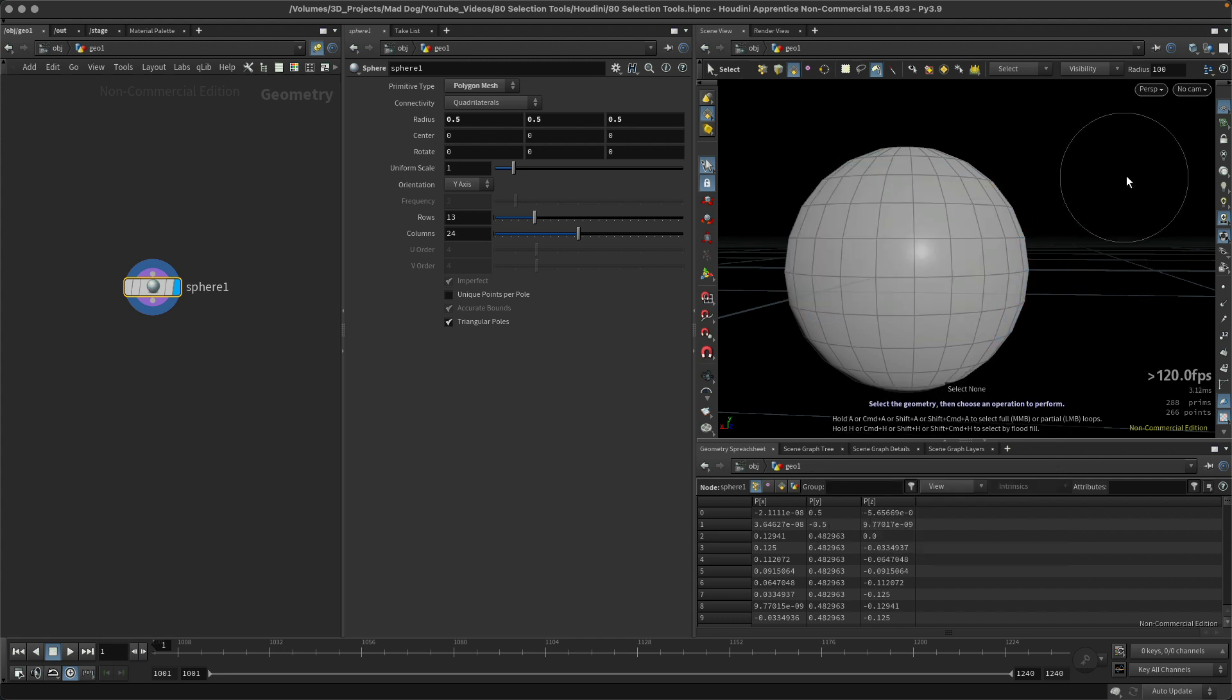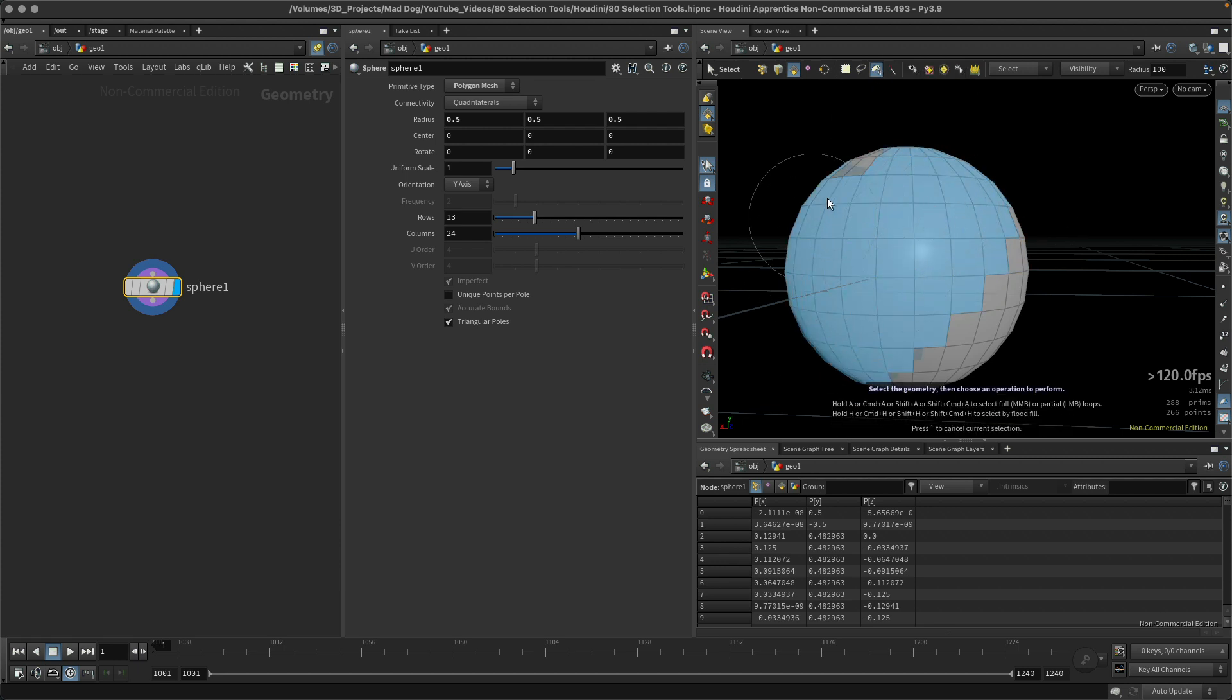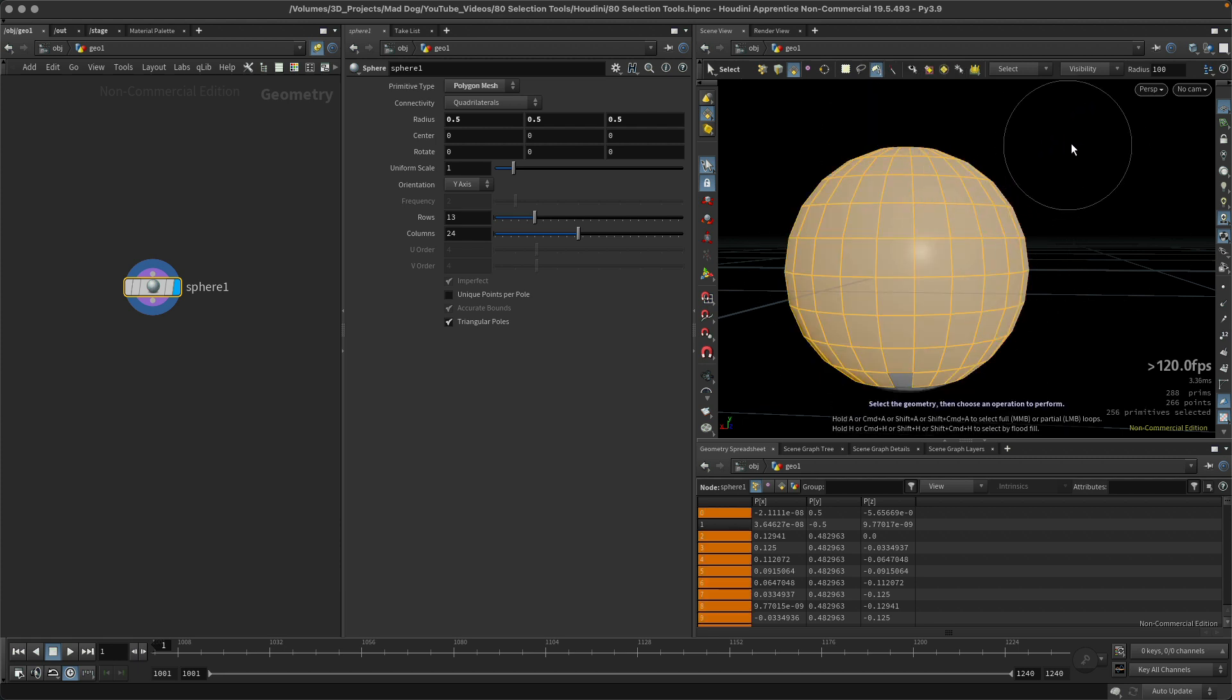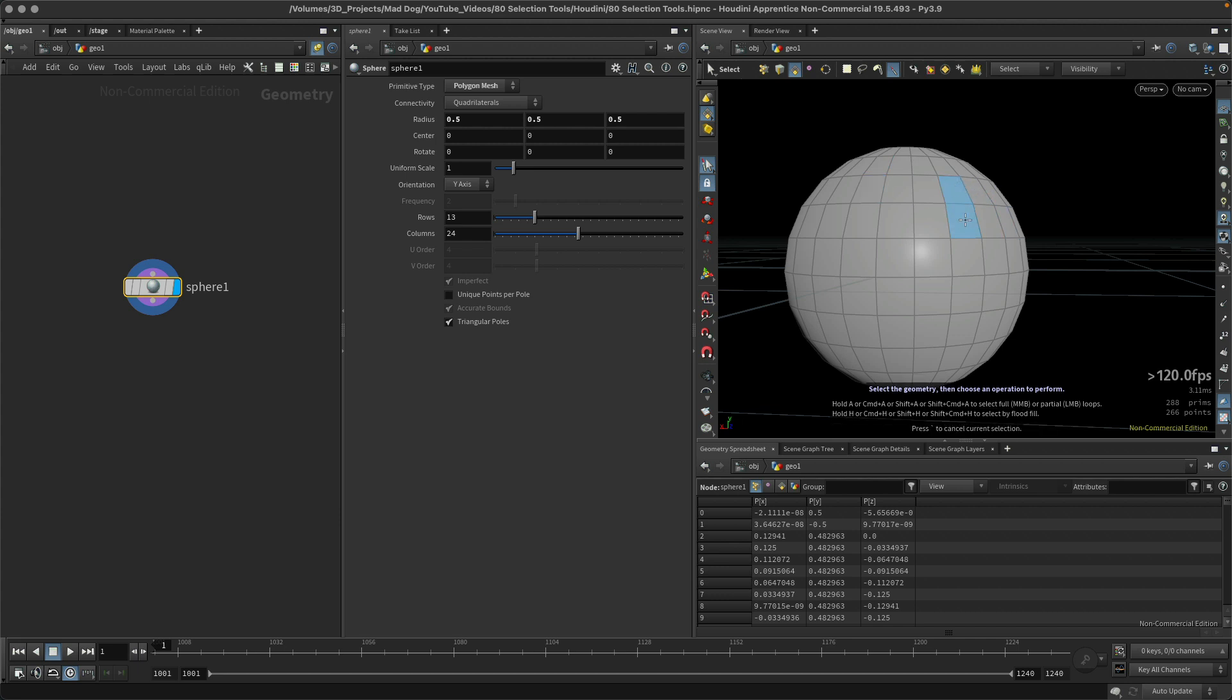Now there's this one here which is the laser select. Oh now it's coming up, so okay, that was brush select, that's what it's called. And this one here is laser select. Laser select doesn't have a radius. It's very similar to the brush select, I just press down holding my mouse button and I can select anything that touches this cursor.